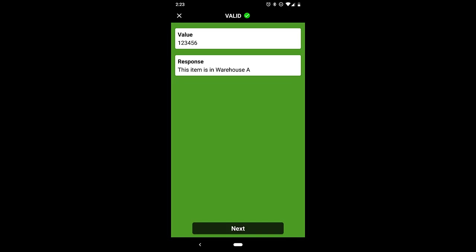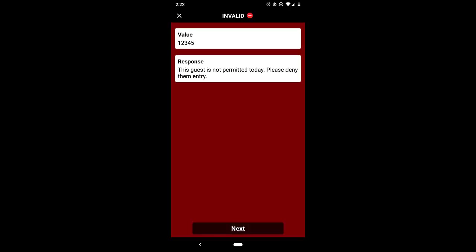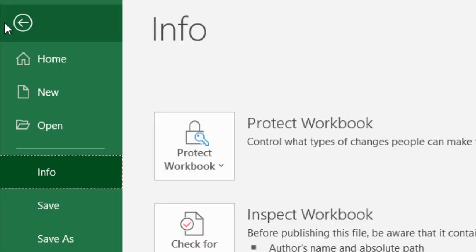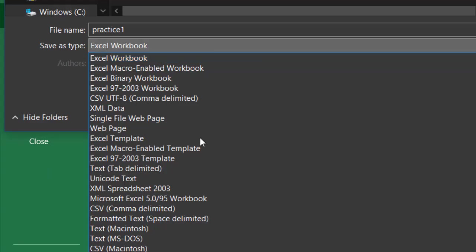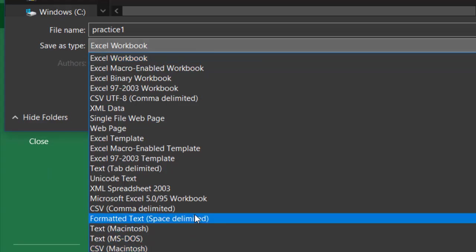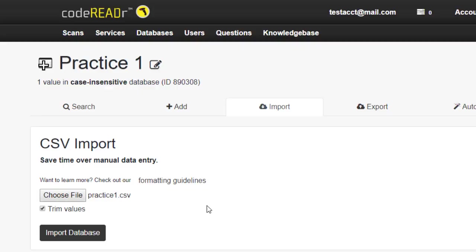You might want to make a set of codes invalid to signal to the app user to do something, like deny entry or not ship an item. Once your file is finished, simply save it as a CSV, and upload under the import section.